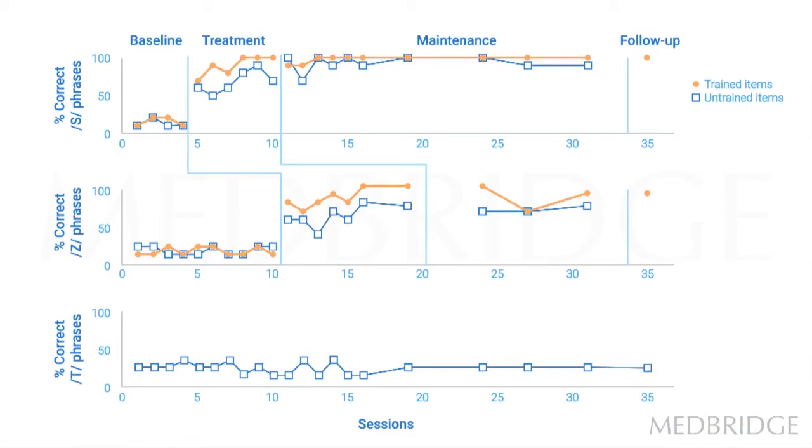And so treatment continues until a prescribed number of sessions occur, or until a behavioral target is obtained. So you can see that this person has obtained 100% accuracy over three sessions.